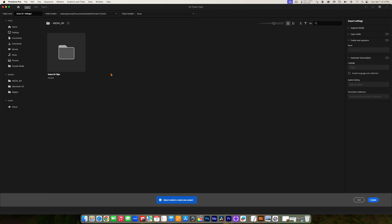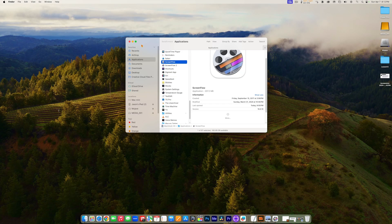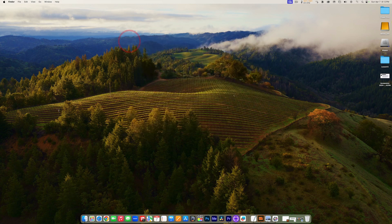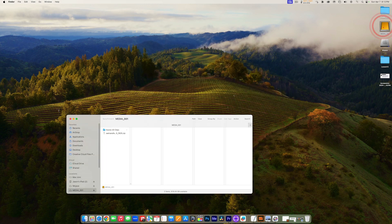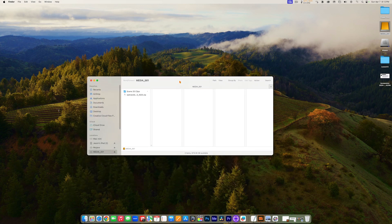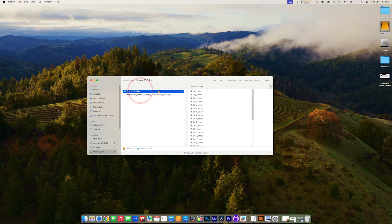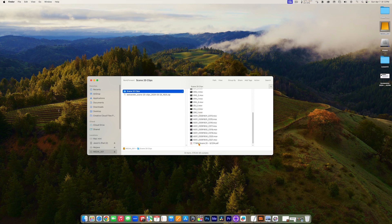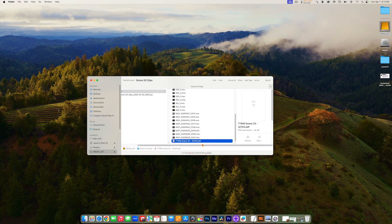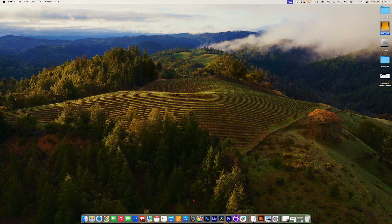Before we go any further, I'm going to hide Premiere Pro with Command-H and take a look at that drive. If you decide to purchase and download the media for this class, what you're going to end up downloading is a zip file from WeTransfer called Scene20 Clips. When you unzip it, it's going to give you a folder full of QuickTime movies, and there's also the script for this particular scene. That's on my system on an external drive called Media001.